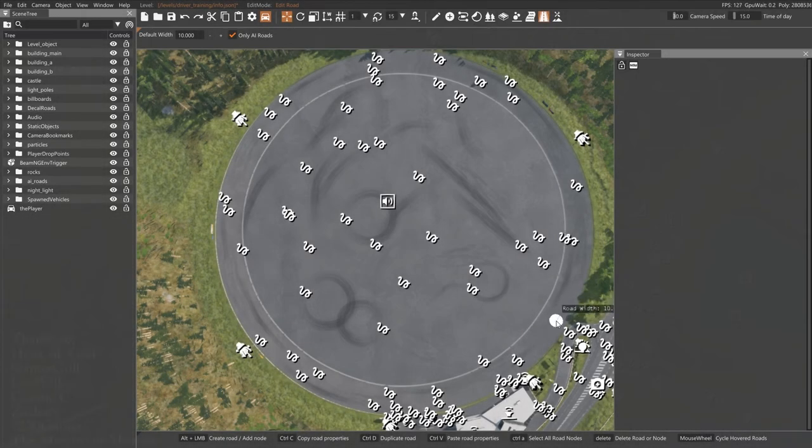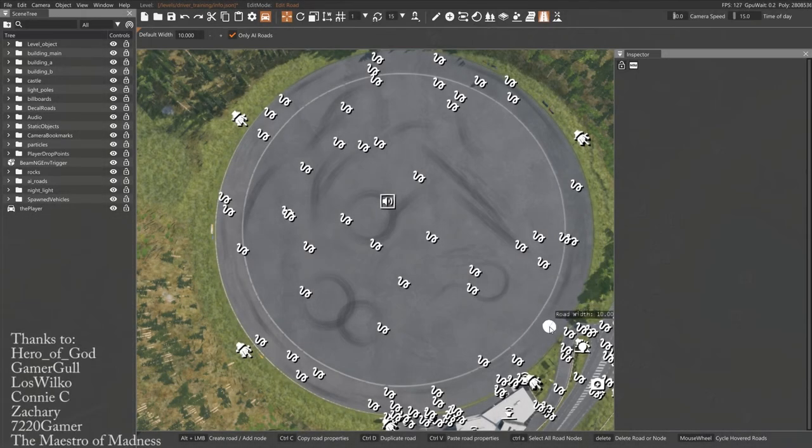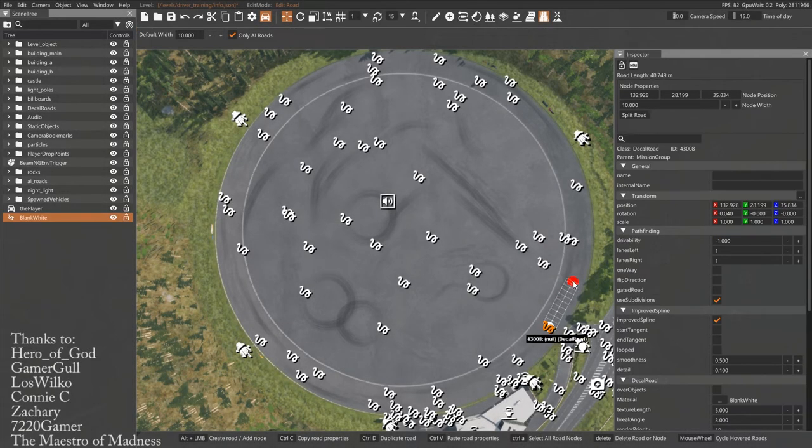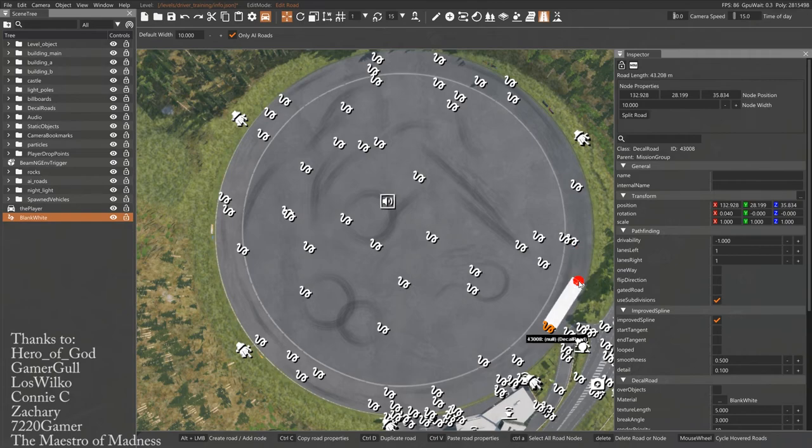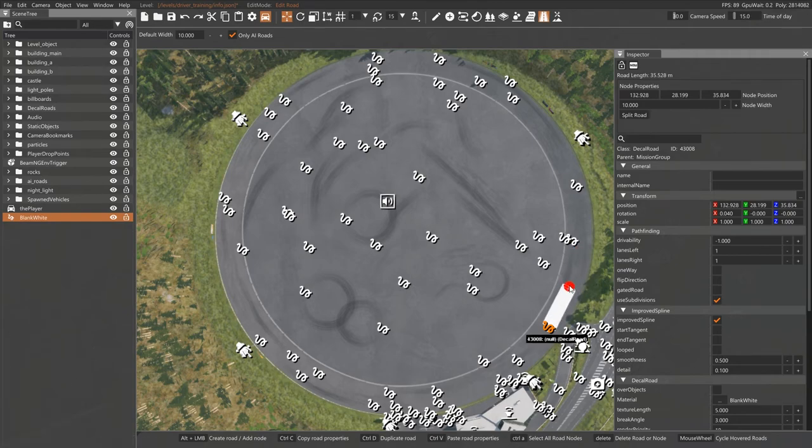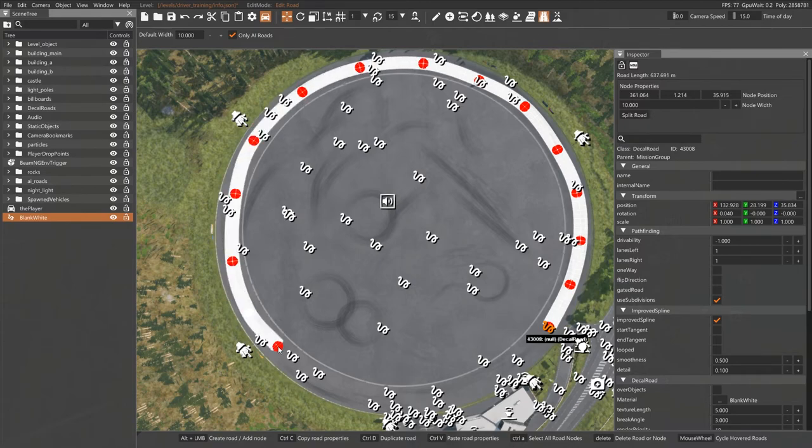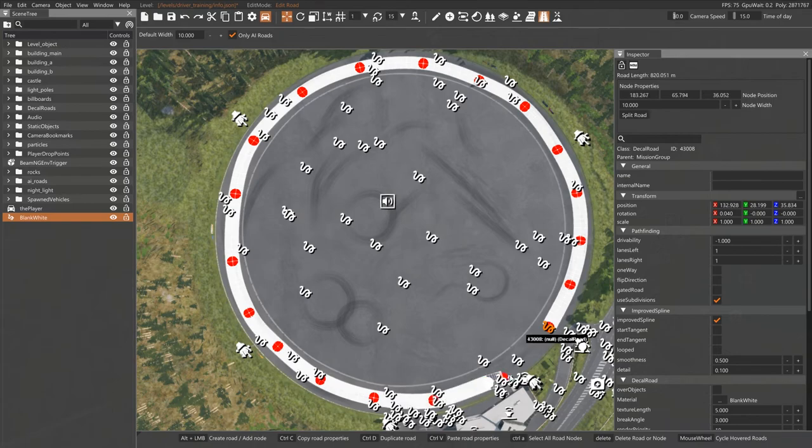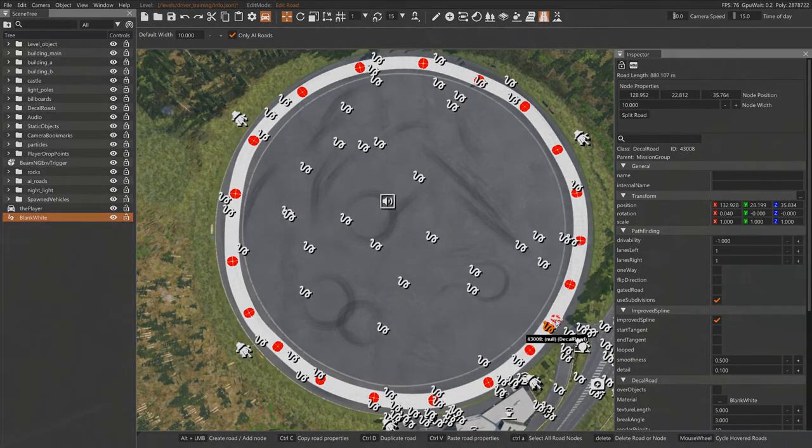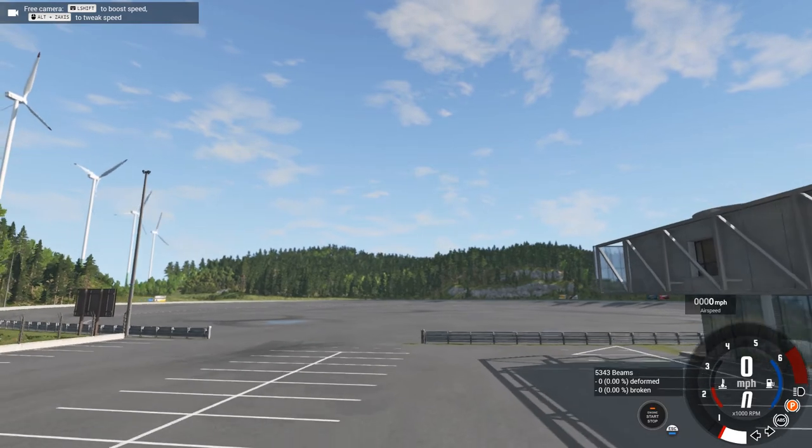Hello and welcome back to BeamNG Drive. I'm David Inarc. Today we're going to take a look at how to add an AI path, or AI road really, into your BeamNG Drive map. Now this works whether you are doing your own map or you're using an existing map. Let's check it out.